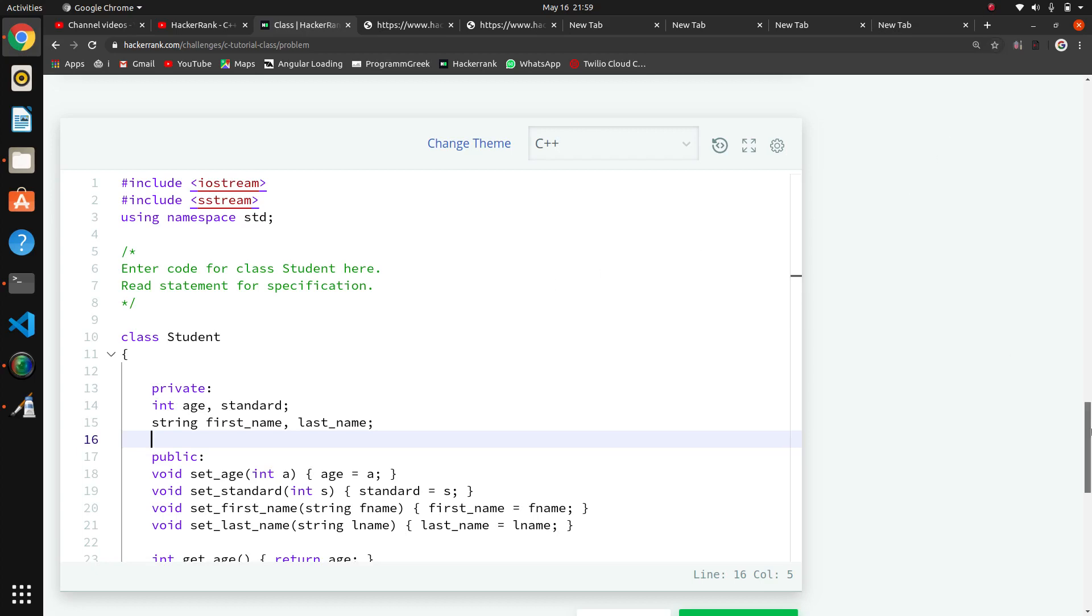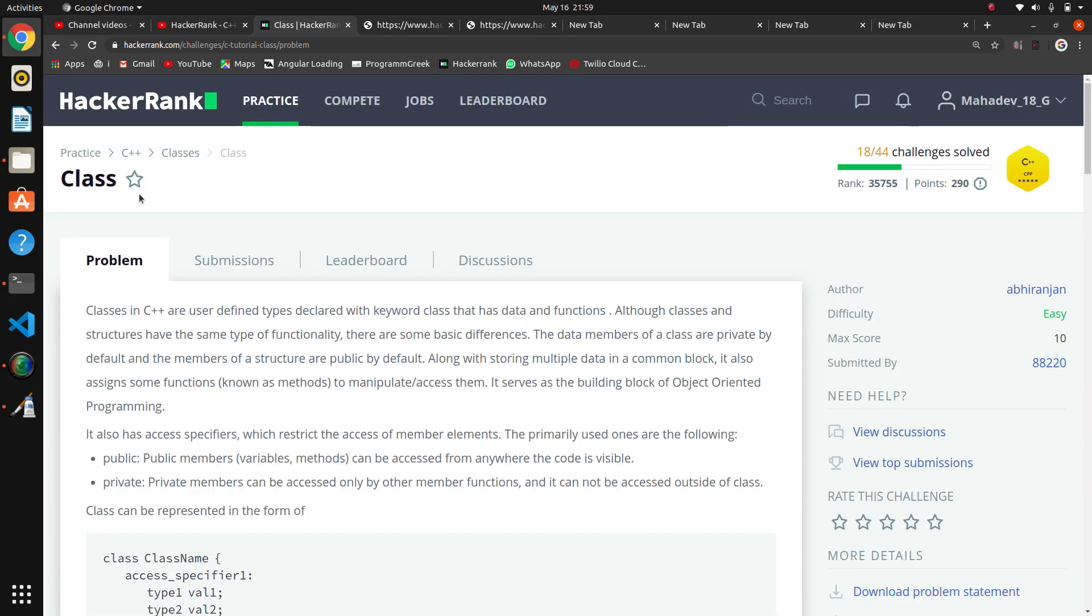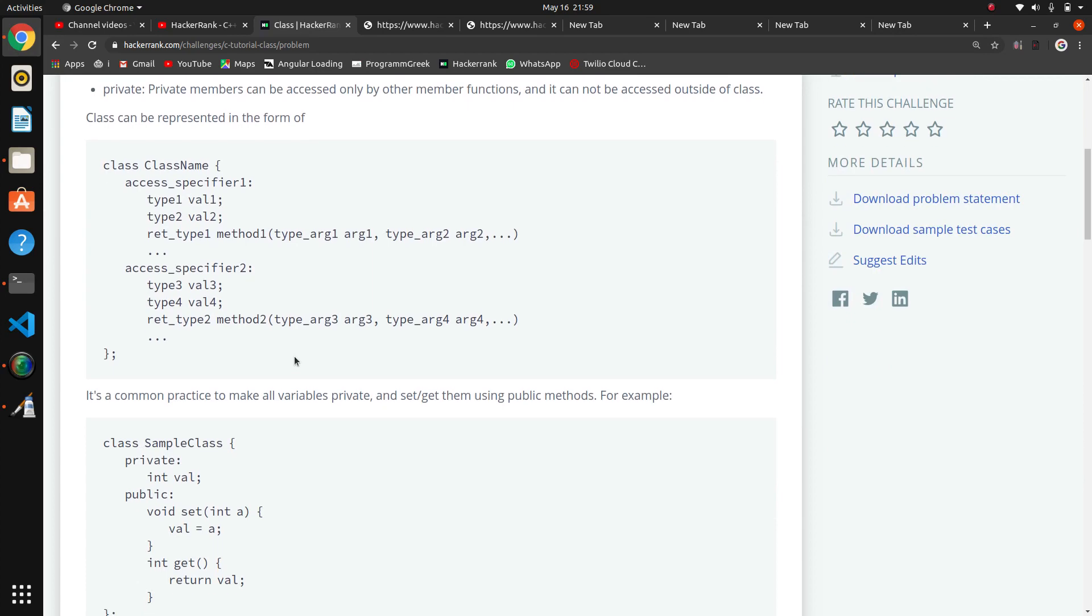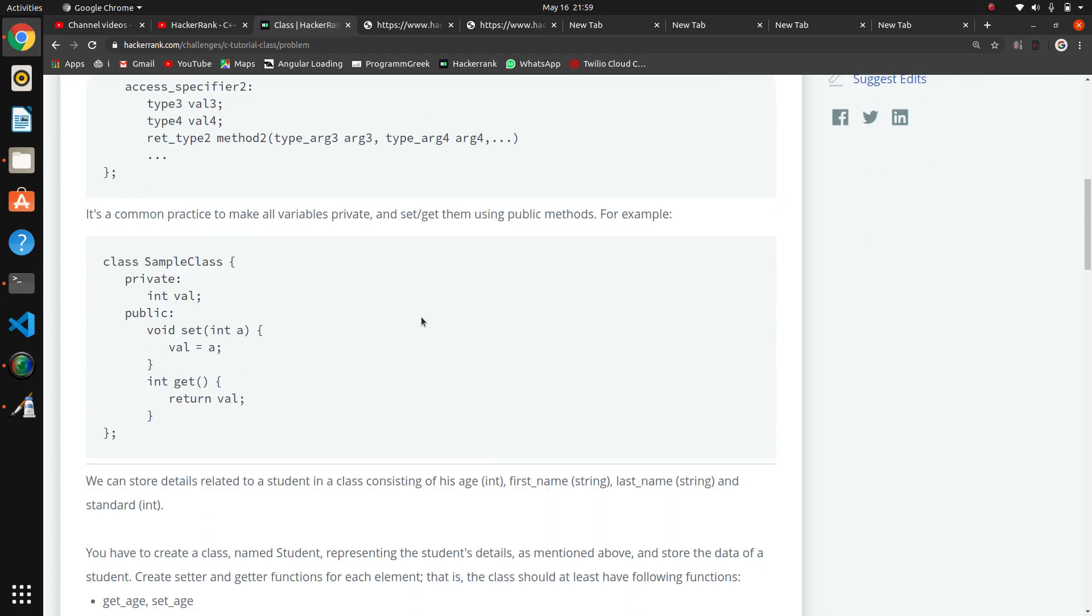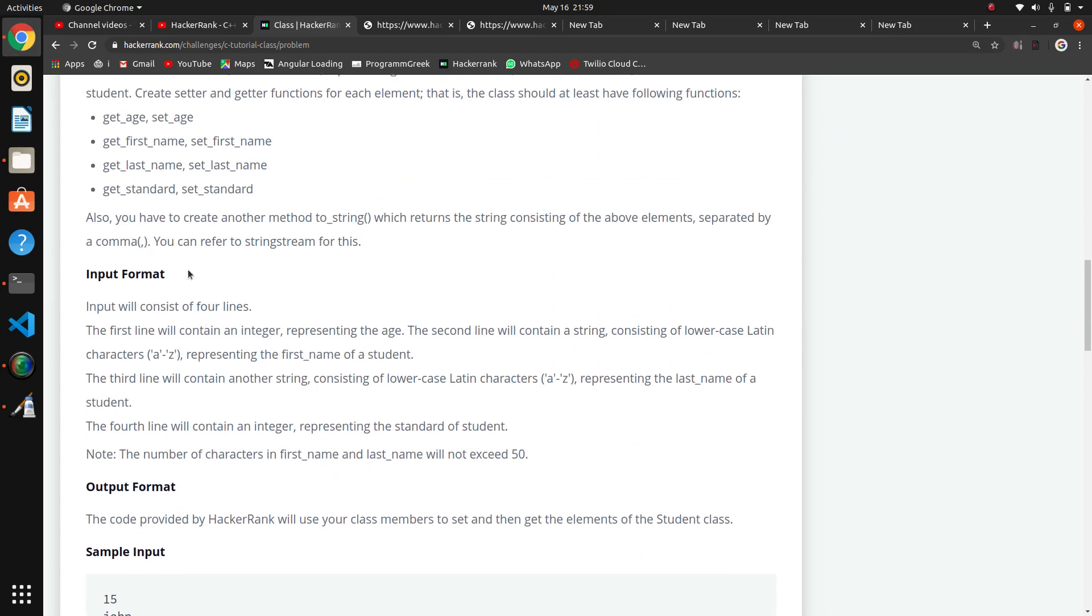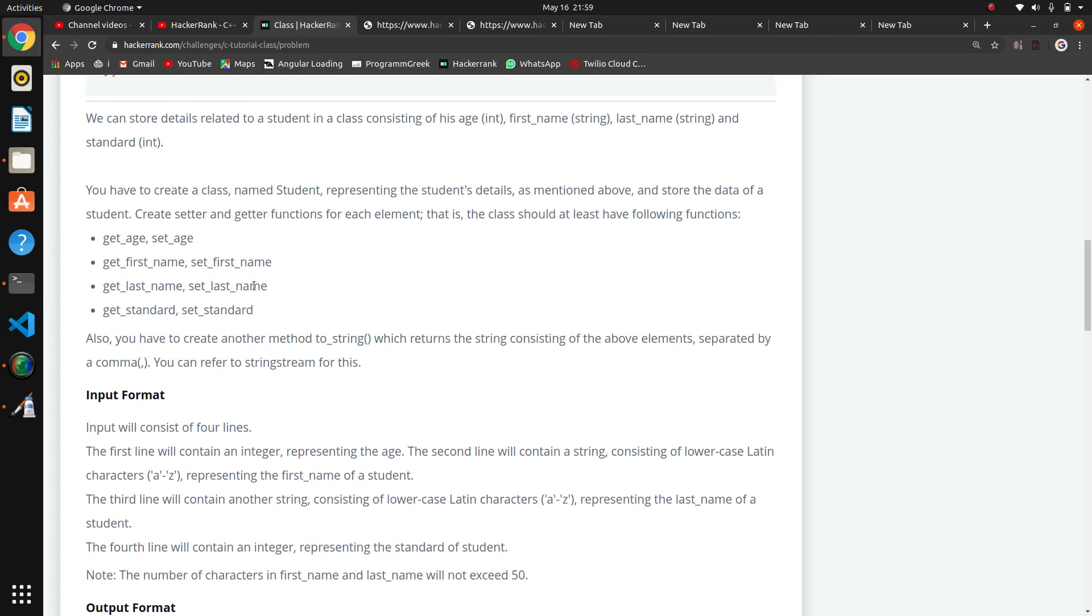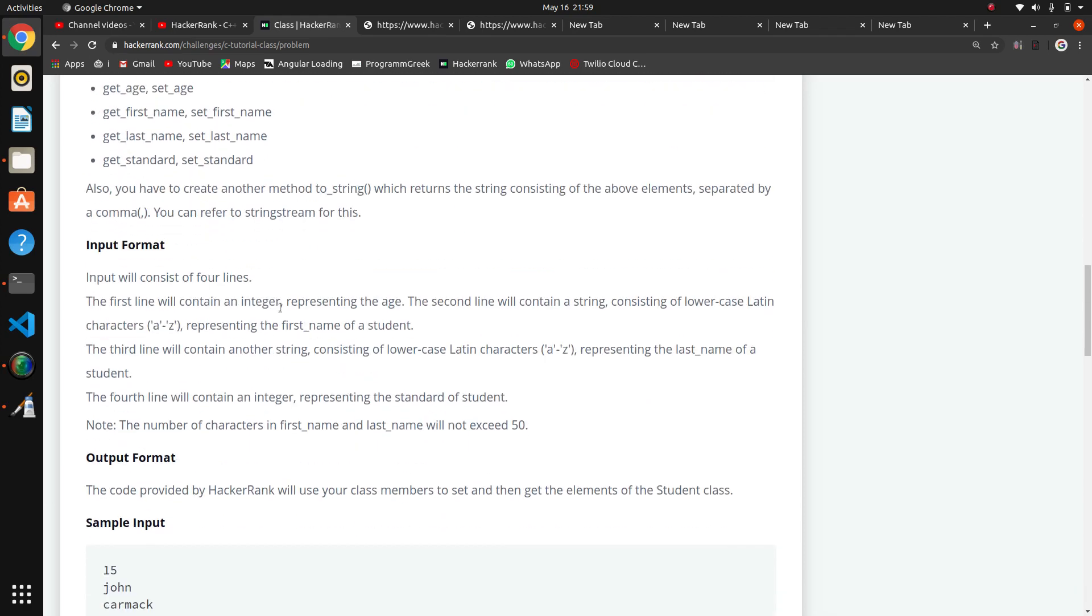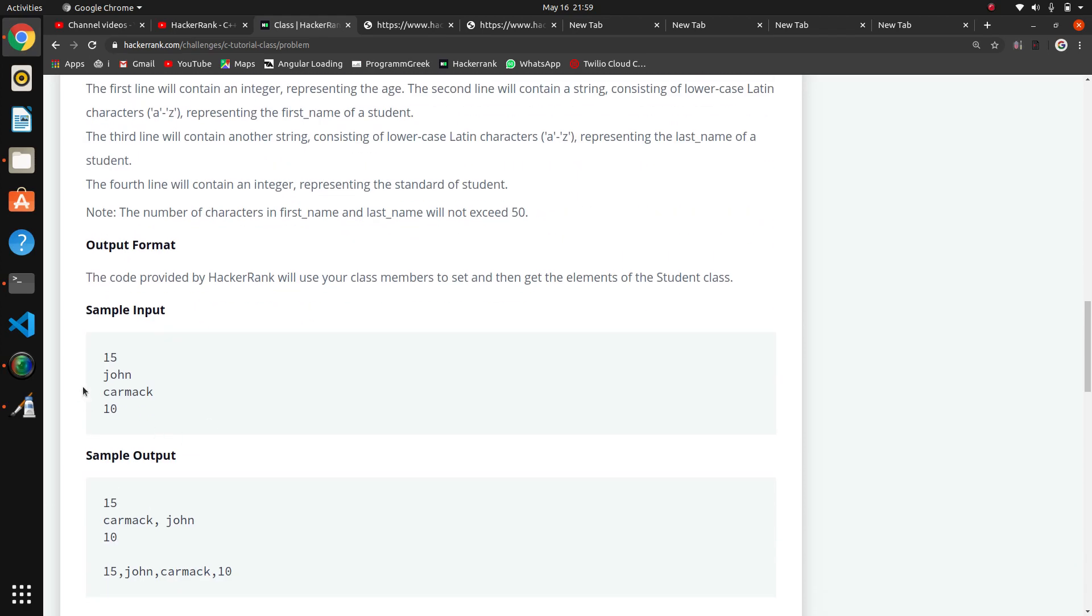So the next question in the C++ series is on class. This is the introductory problem for class. Here are the methods we have to write.